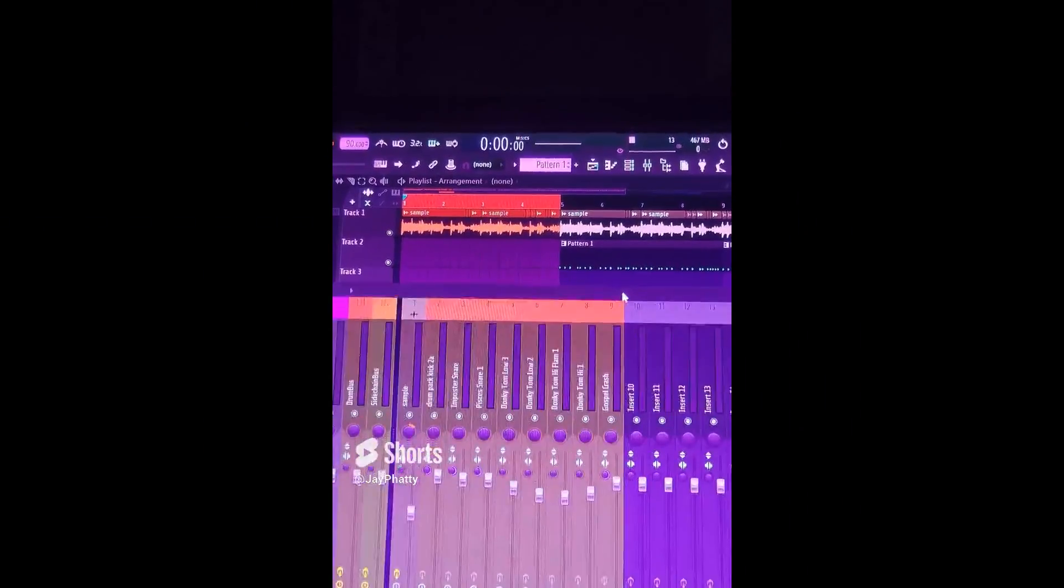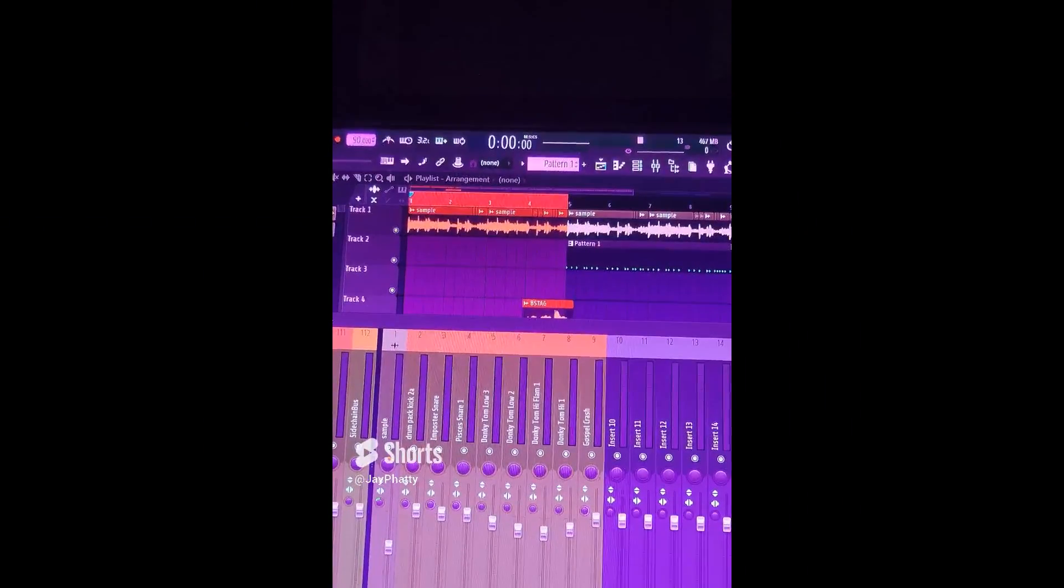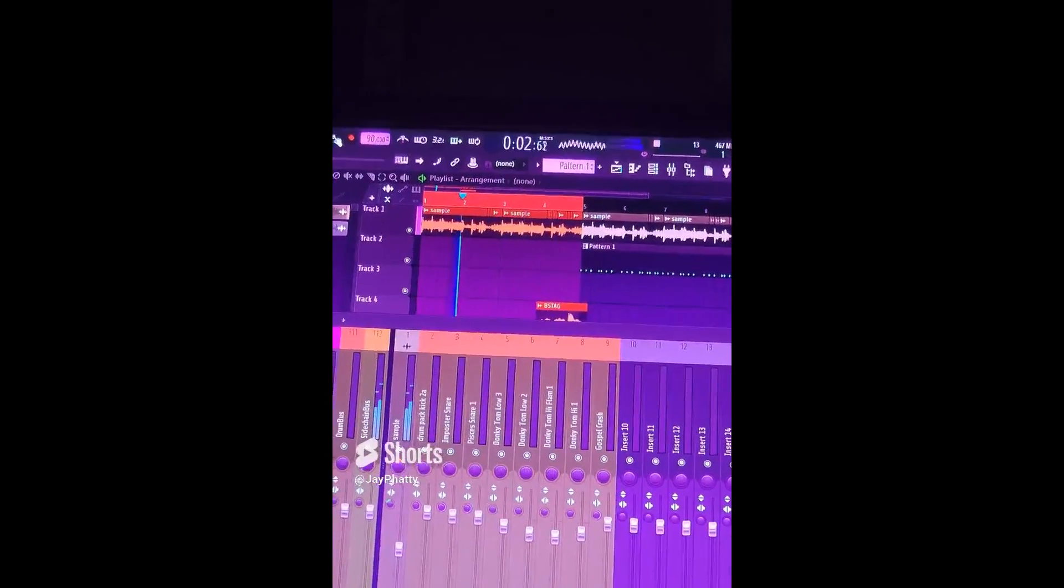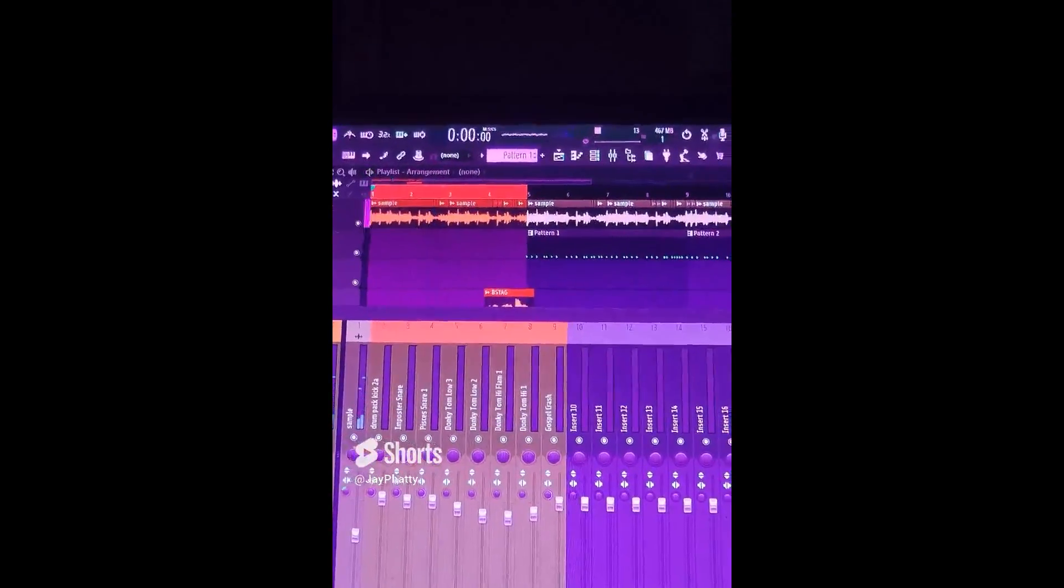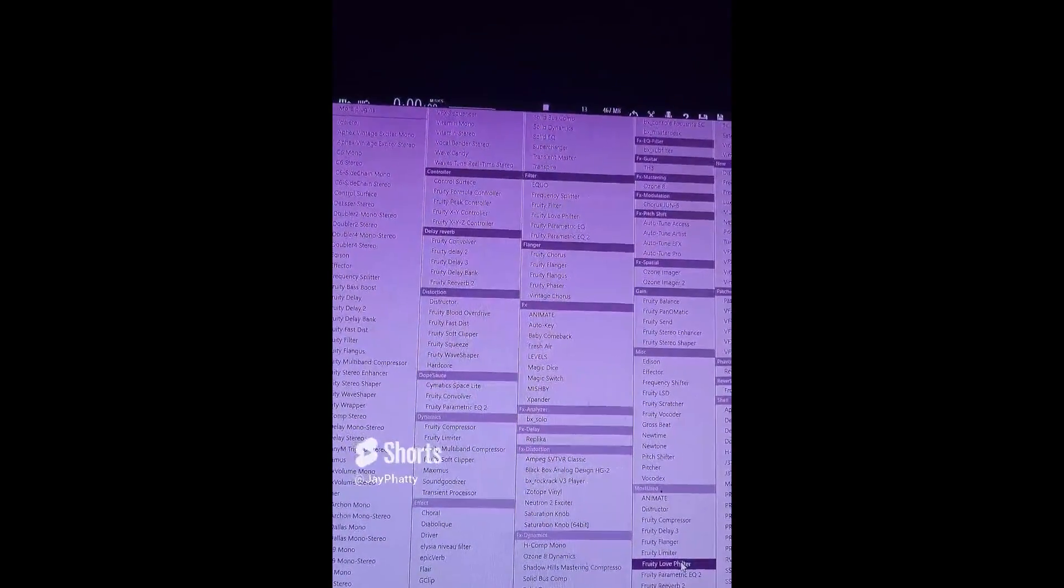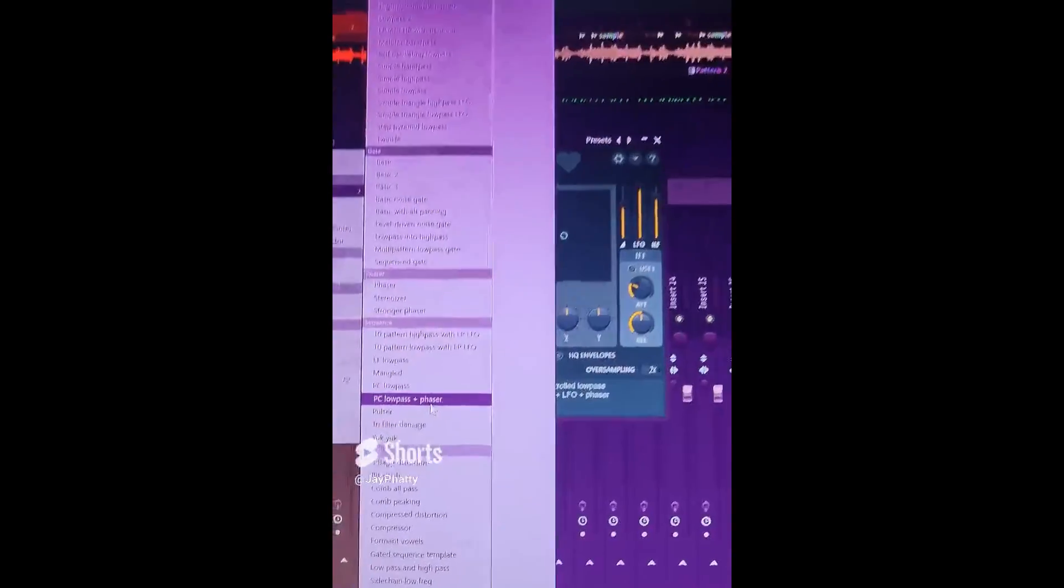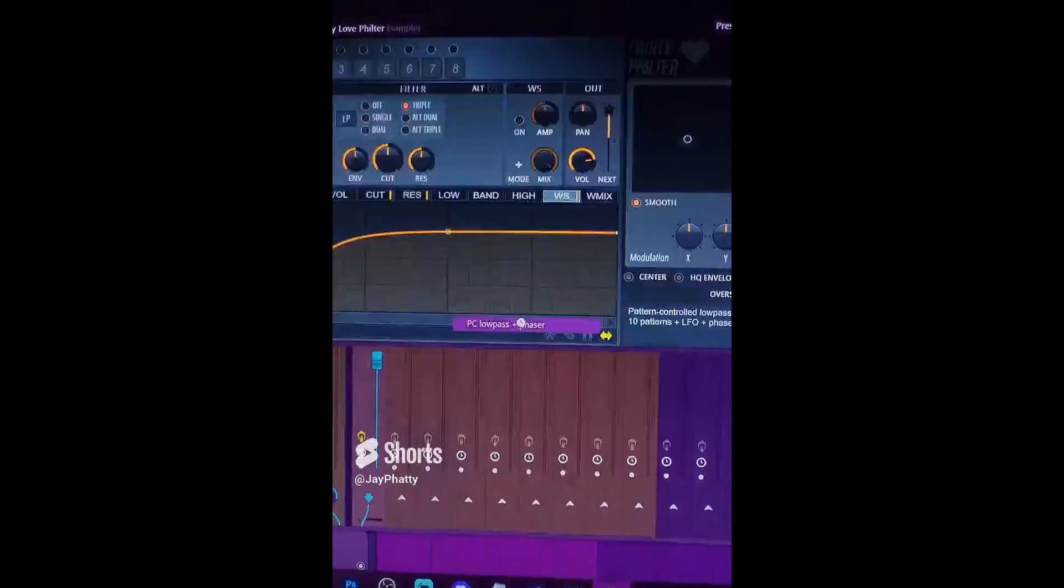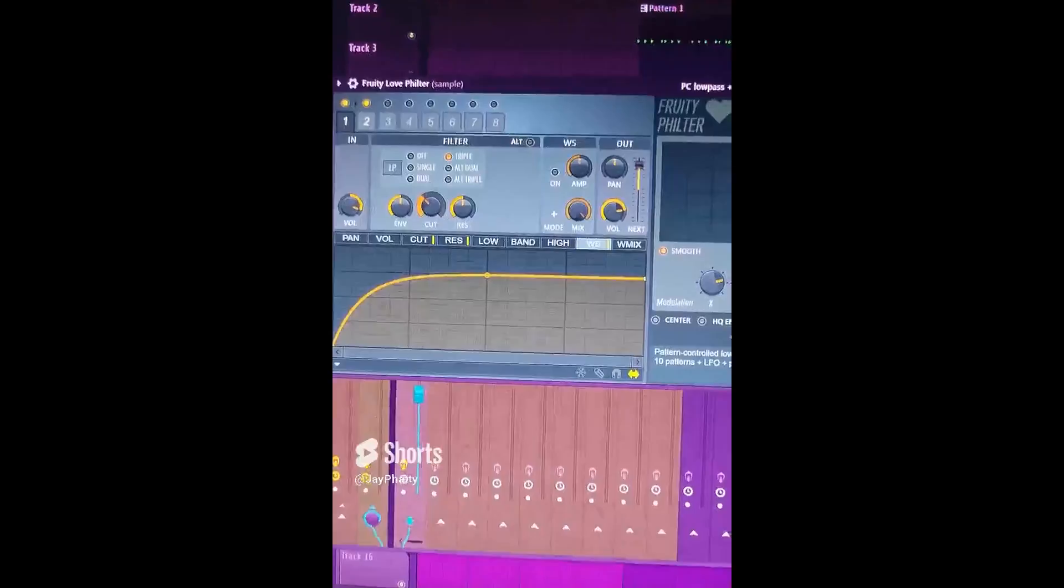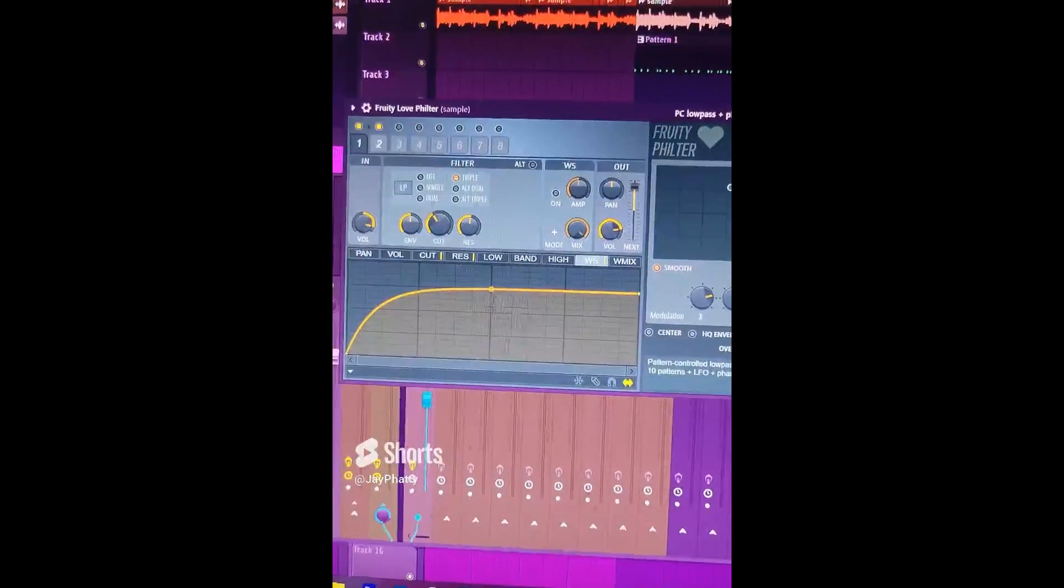So this is the filter effect intro. Here's this little sample that I got. Now on the sample, I'm just going to throw in a Fruity Love filter. Go to the drop down arrow, go to presets. And I really like the PC low pass plus phaser preset. And I can mess with this graph here, the cut off and the resonant knobs to really get a dope intro effect.